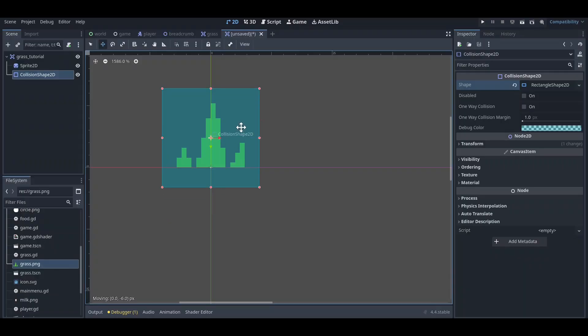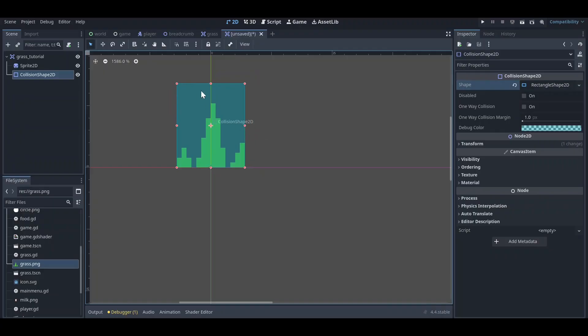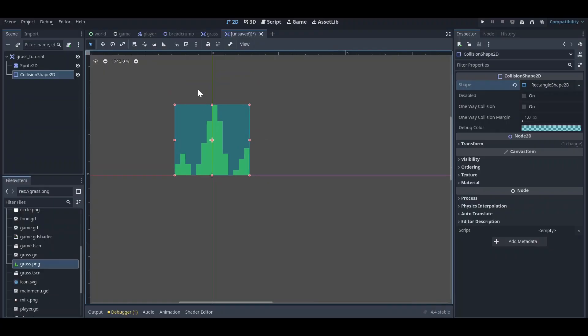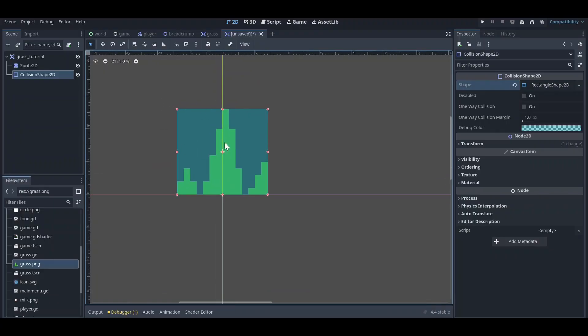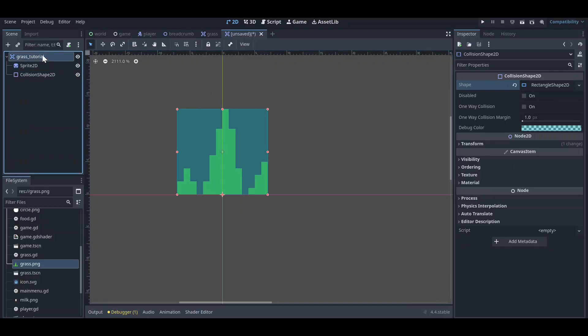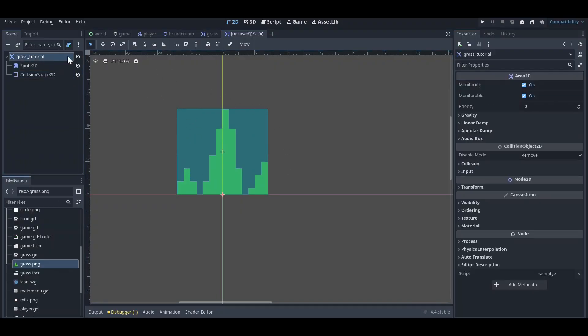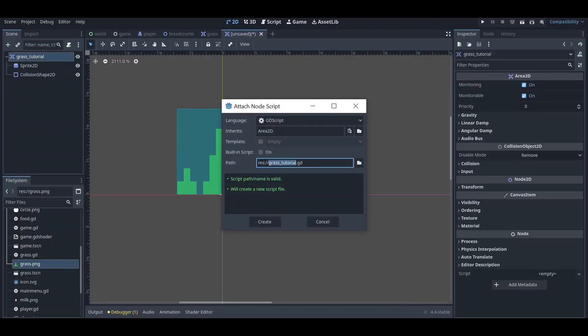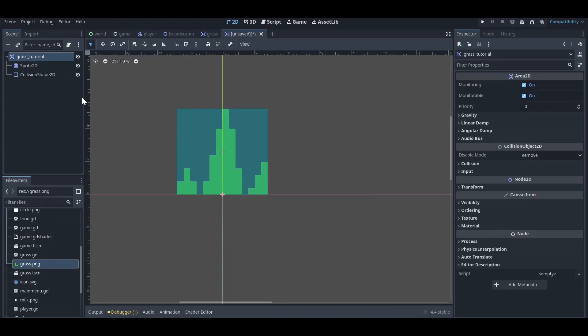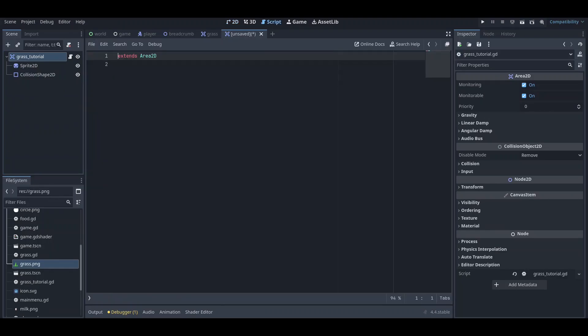Then you can just add any collision shape you like. It depends on your grass, on what kind of grass you are adding. It will depend on your grass shape and size. And now, once you have done that, you just need to add a script.